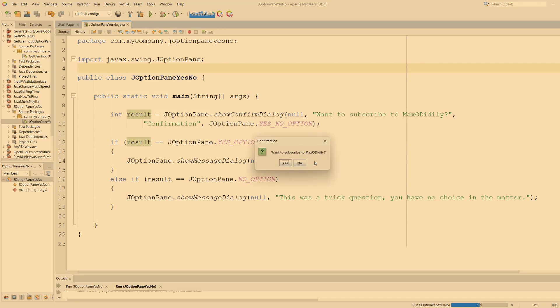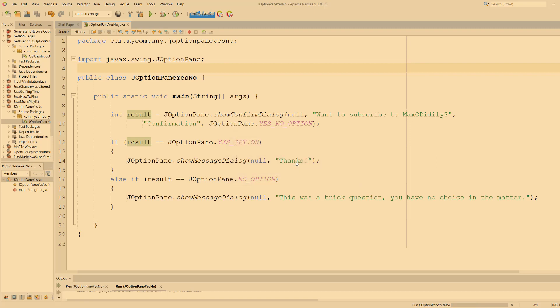'Want to subscribe to Maxo Diddly?' No. 'Joke's on you, this was a trick question, you have no matter in the choice'—no you have no choice in the matter. I can't even read properly. Please subscribe out of pity. I'm joking, but still subscribe.